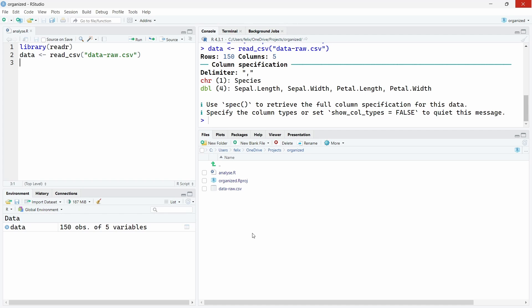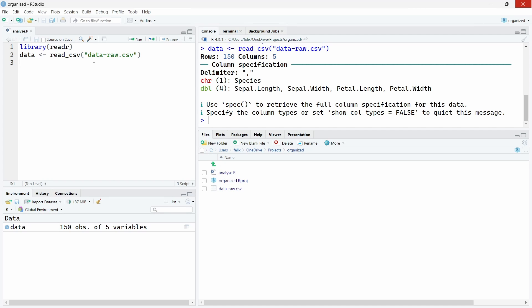This is very useful because it makes your data science project portable. If you want to move this organized folder somewhere on your computer, you can just move it and the file path of your project will remain the same.